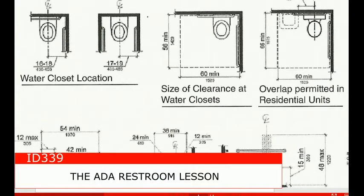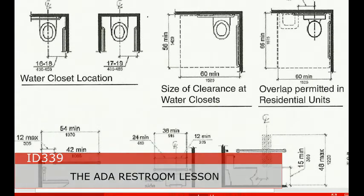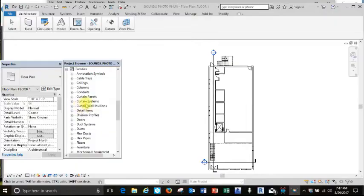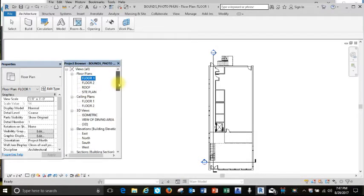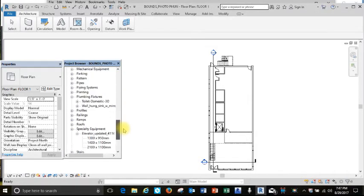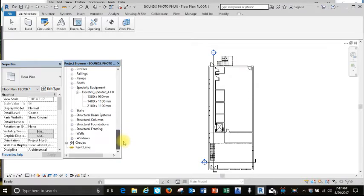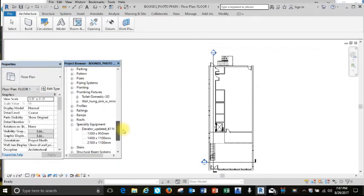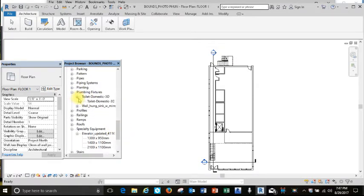Welcome to the ADA restroom lesson. We're going to work on our floor plan, and I'm going to go to level one, floor one I've called it.